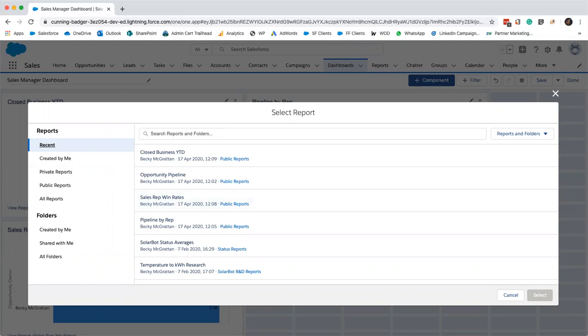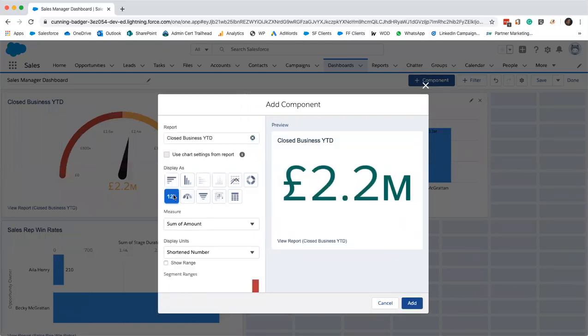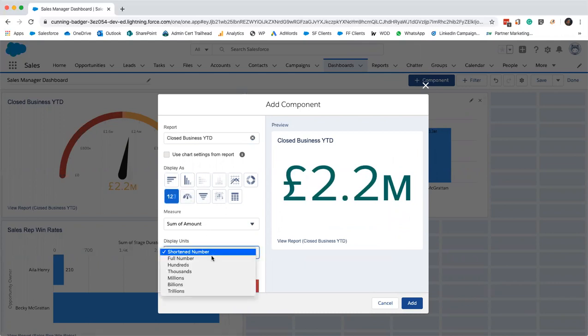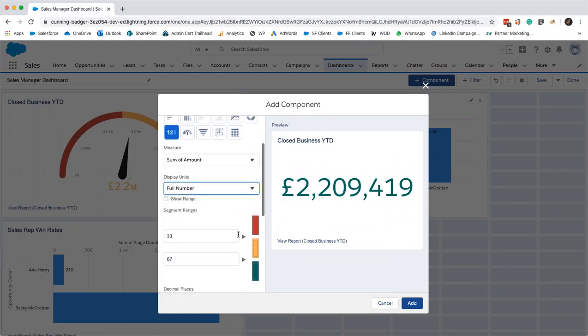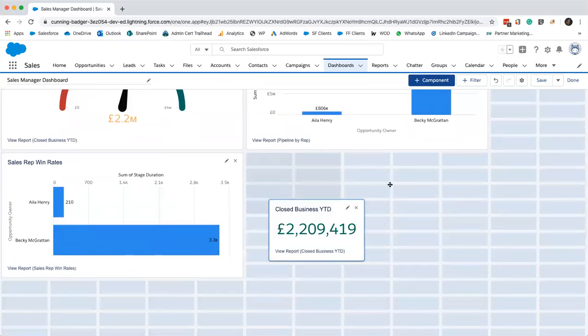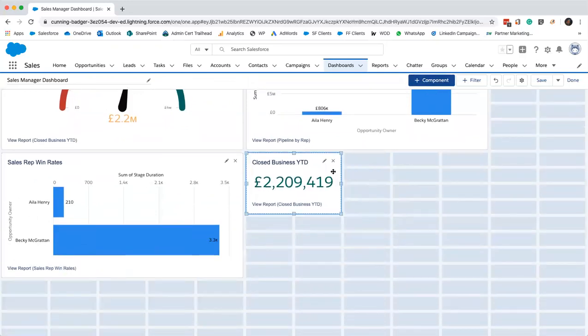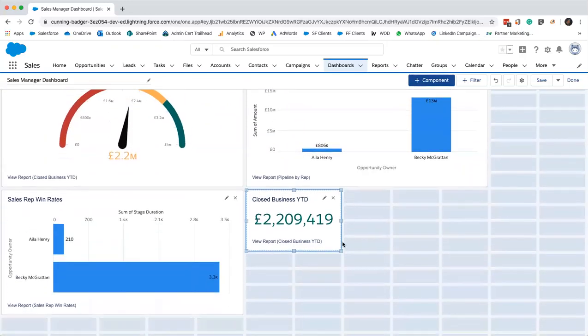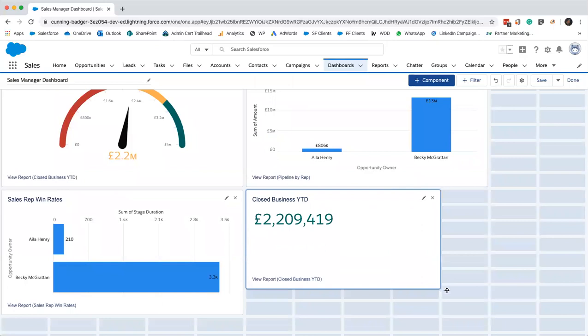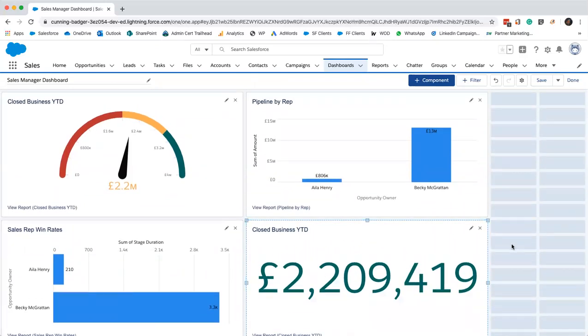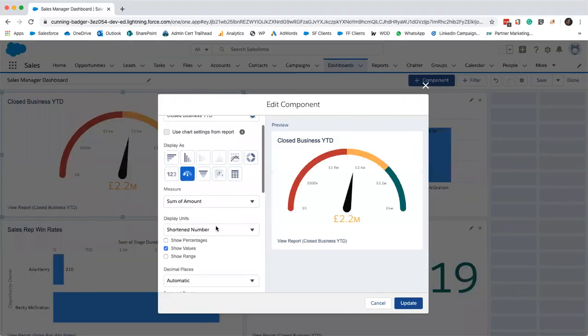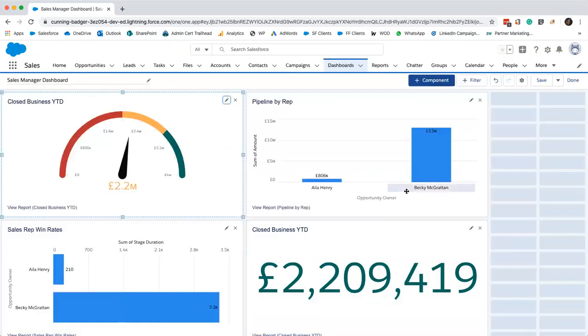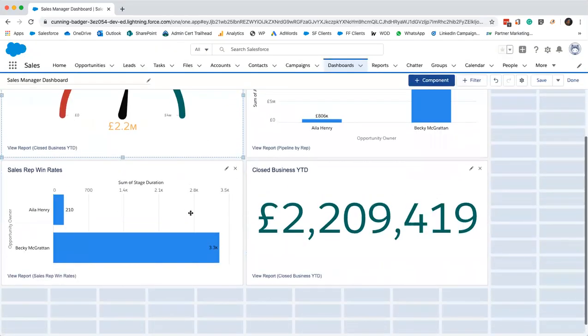I'll just quickly show you how to add just a metric so that we can see more detail on the closed business year to date figure. There we go. Our metrics here. We can just show that as the full number. We'll just add that in. Come on up. There we go. We'll just make it nice and big. You could change that 2.2 million there so that it wasn't showing you the shortened number. You could show the full one. For the sake of this, we just want one big standalone number.